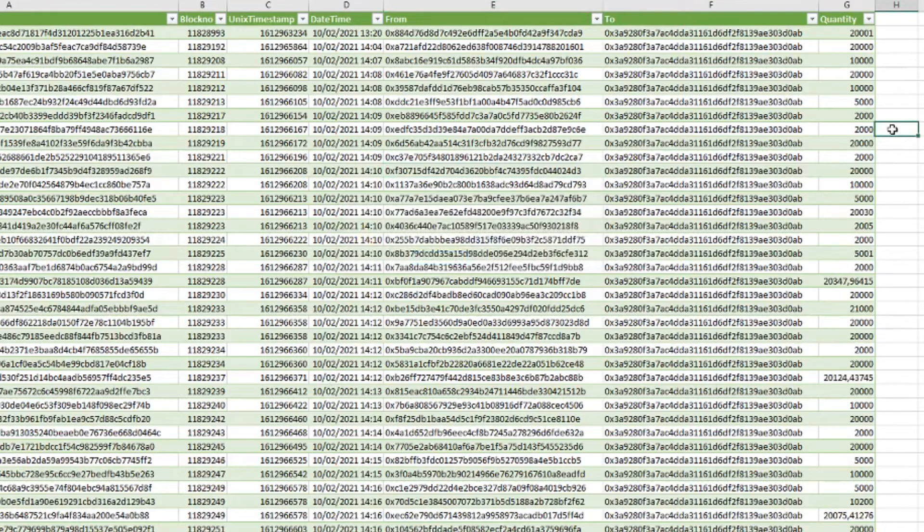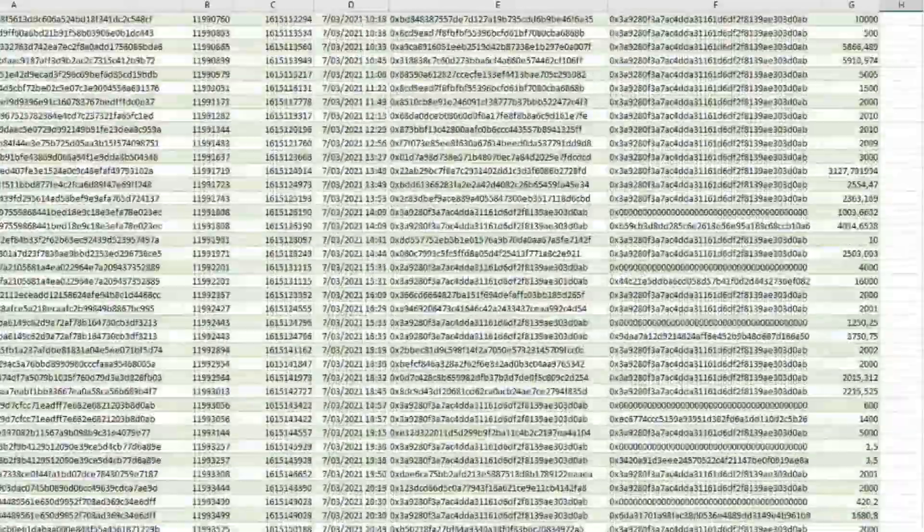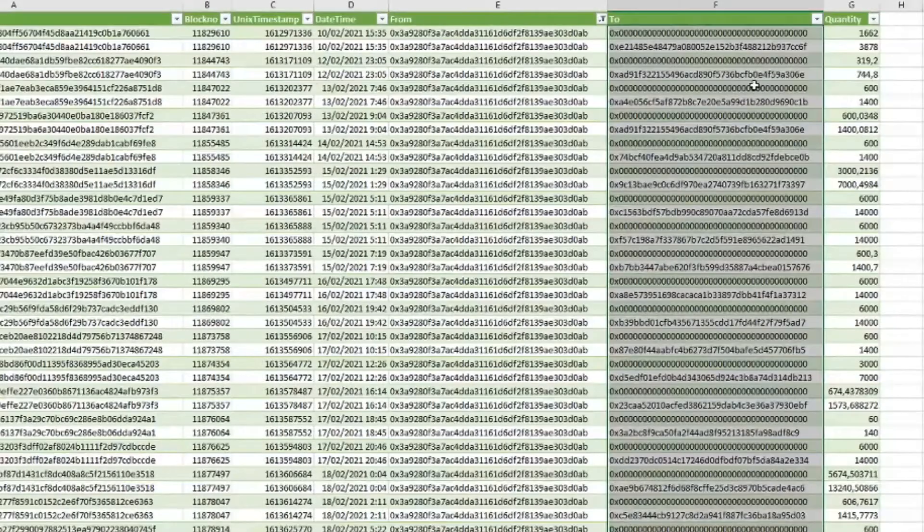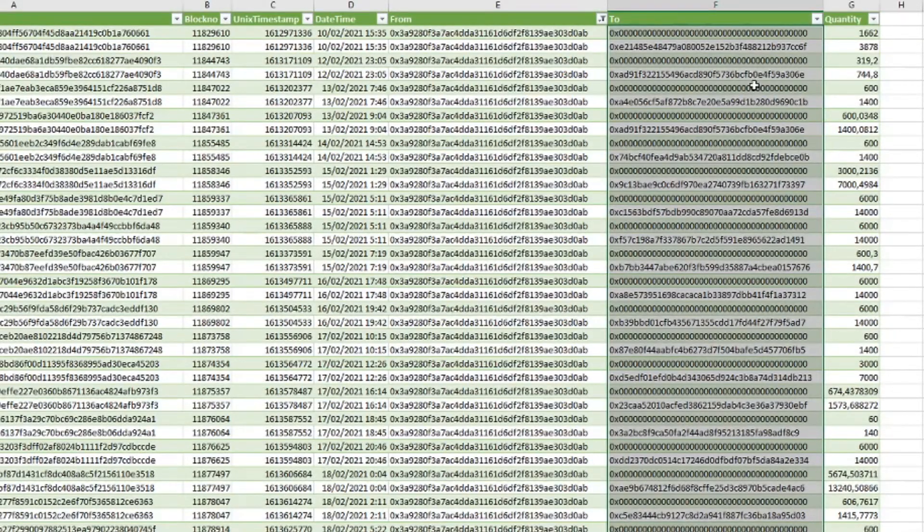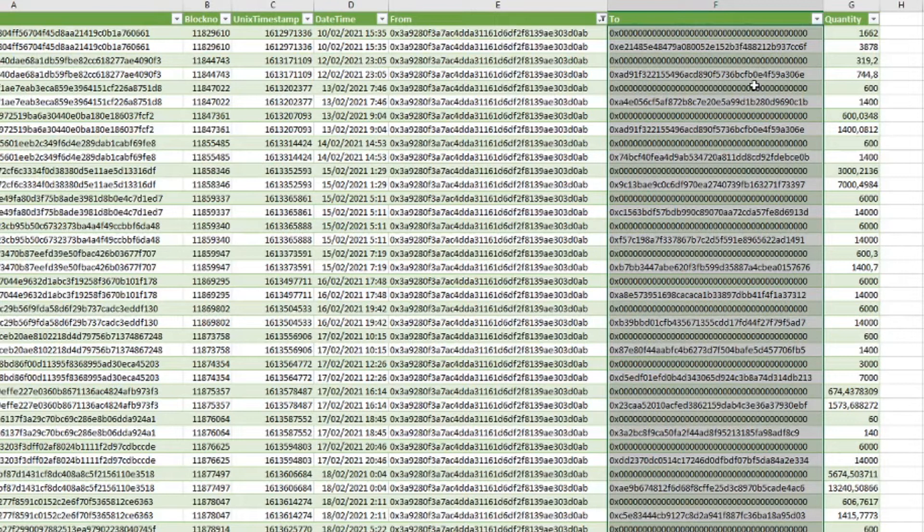The next thing we do is import this file into Excel. So we have about 3000 entries in here. So the next thing we do is filter on the from address. And filter on the contract address. Then we see how many people took their tokens out.